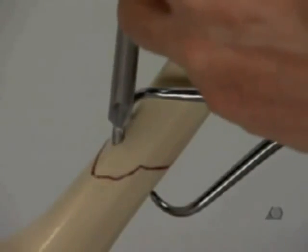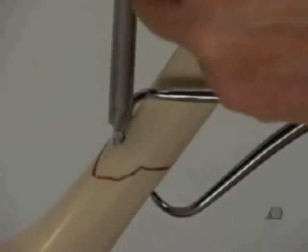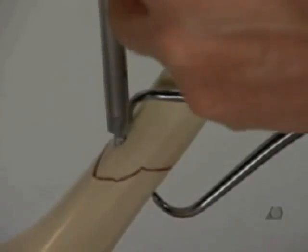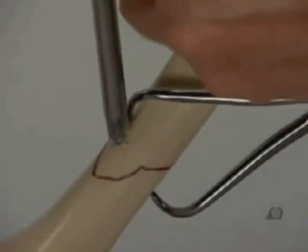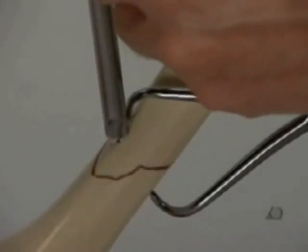On the tibial crest, countersinking is necessary, otherwise the screw head is too prominent.